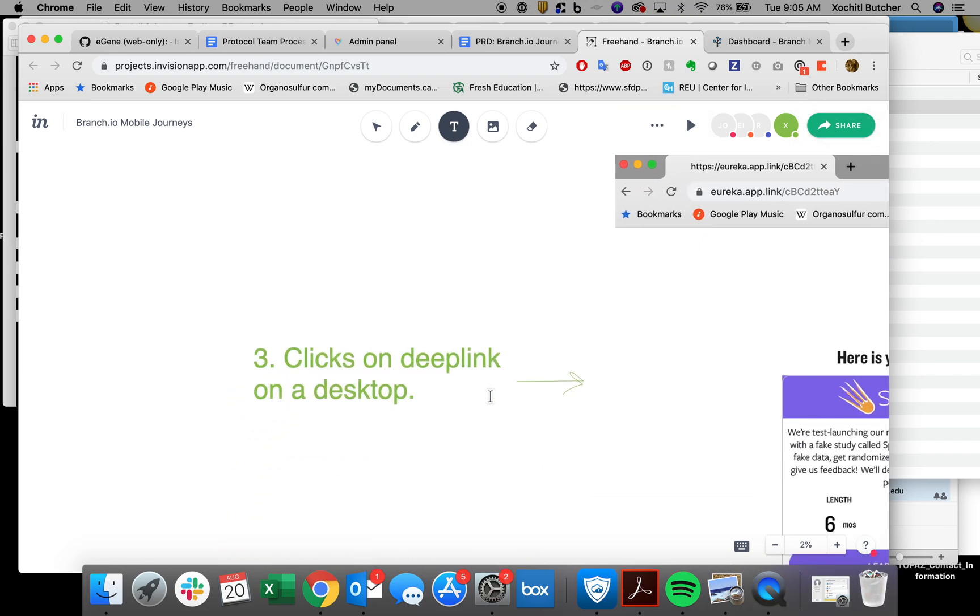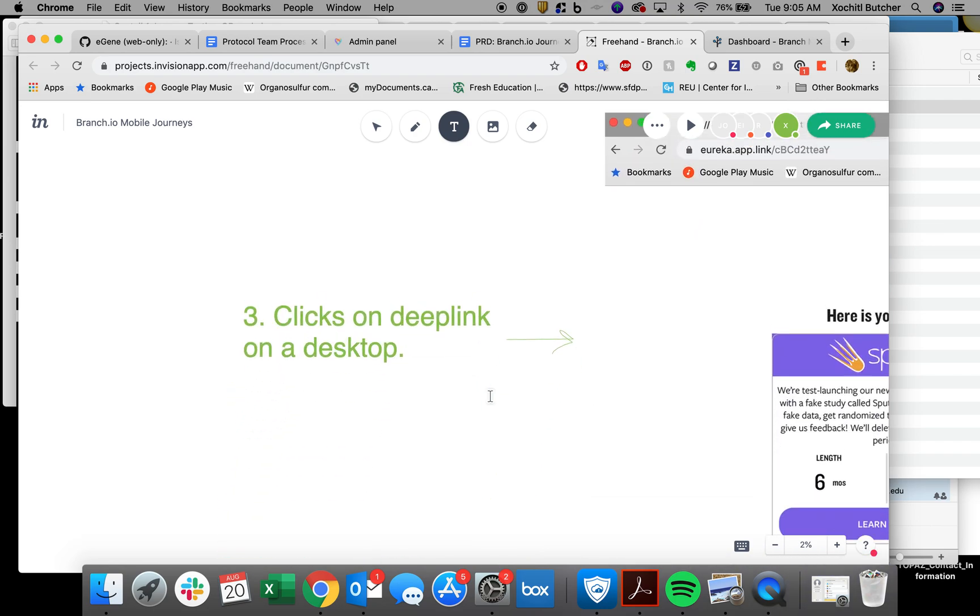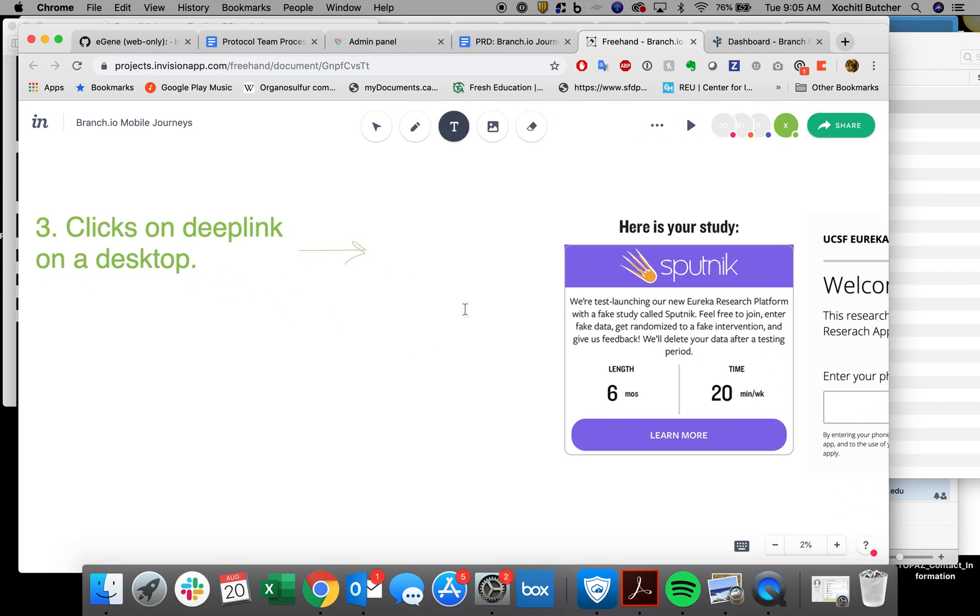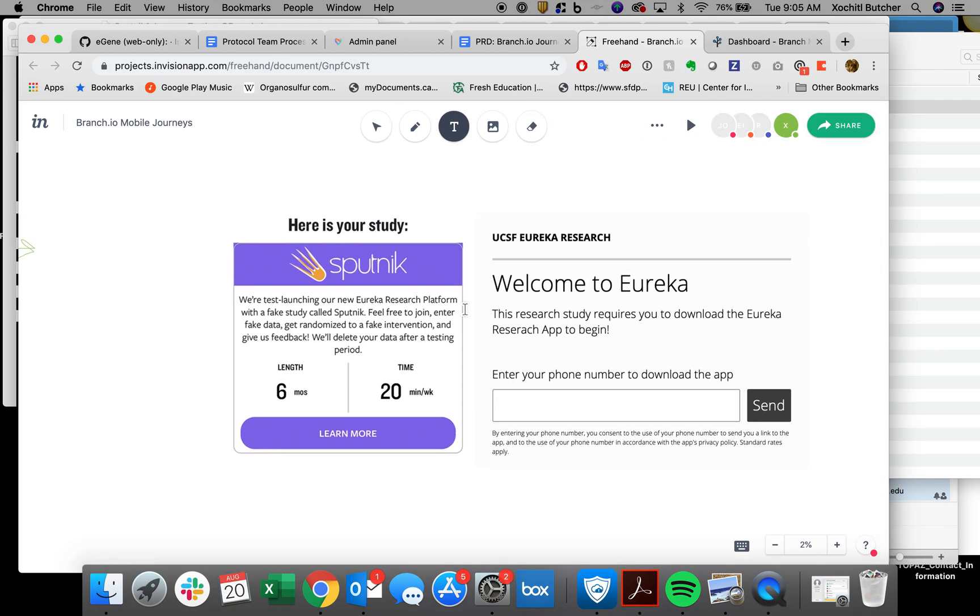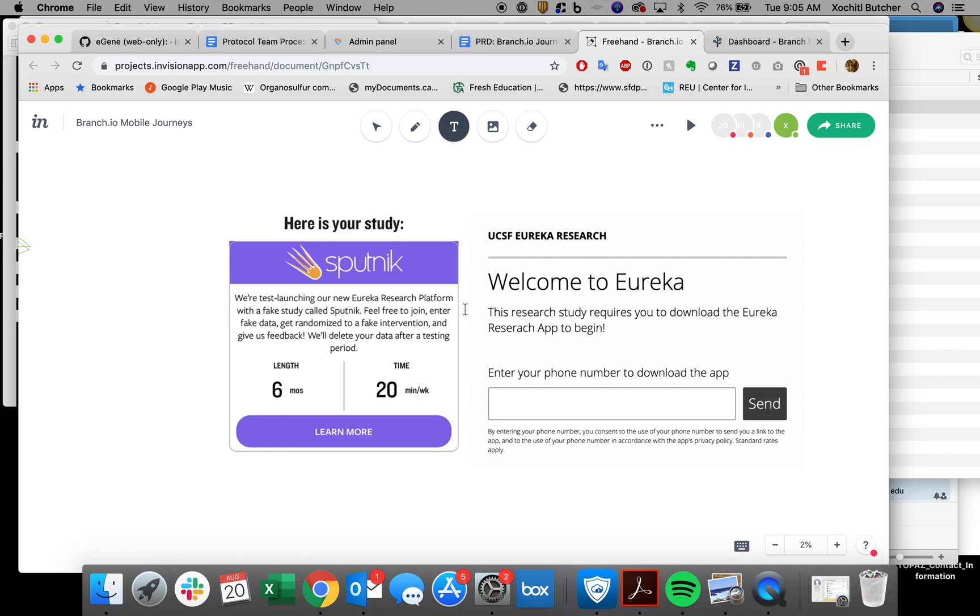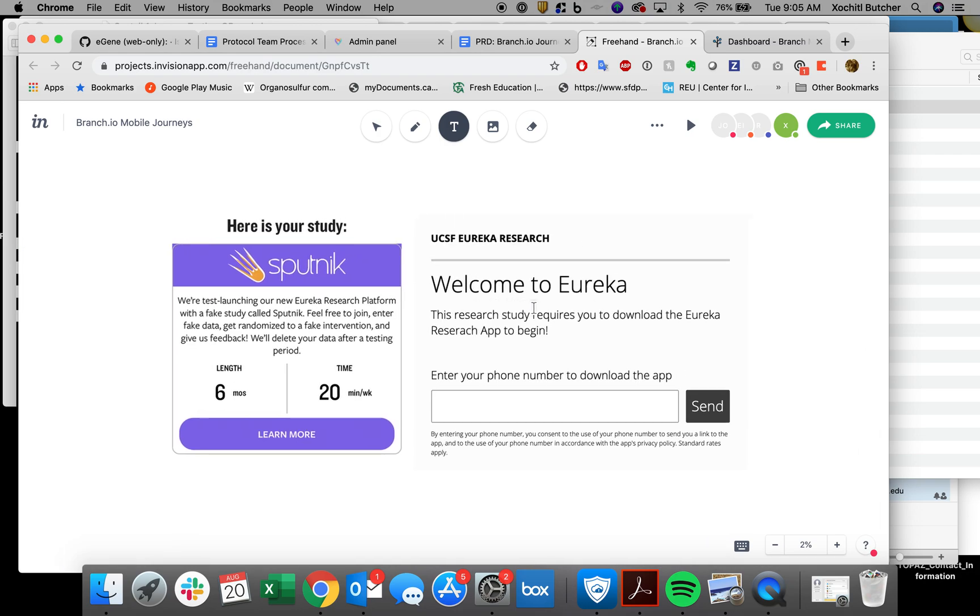What happens if a user clicks on a deep link on a desktop? Well, if the study is supposed to be mobile only, this is the option that can happen. This is a web page that would be visited, again, on a desktop or an iPad, tablet, what have you, that says, welcome to Eureka. This research study requires you to download the Eureka Research app. And so essentially what we're trying to do is push users to that app.